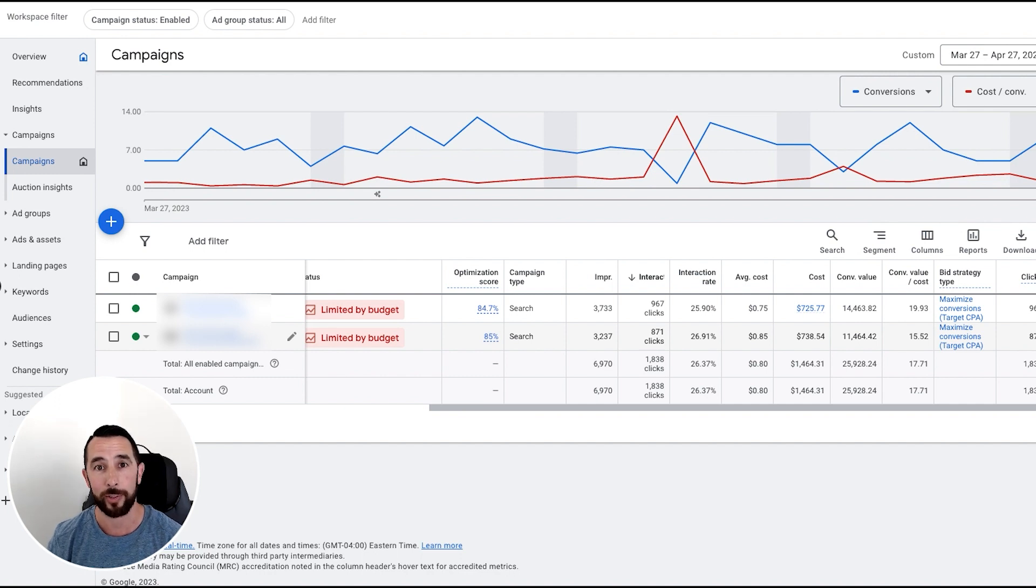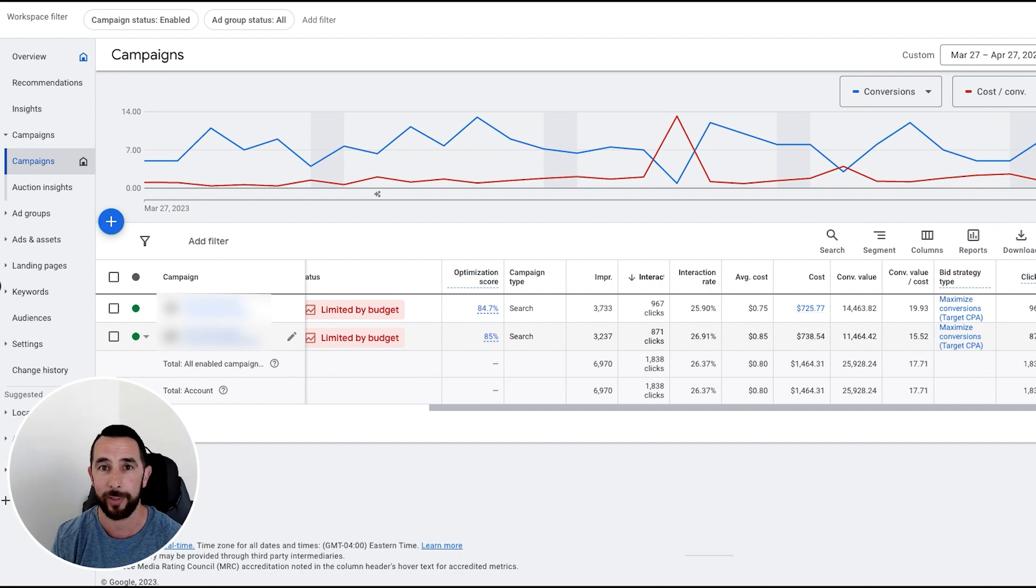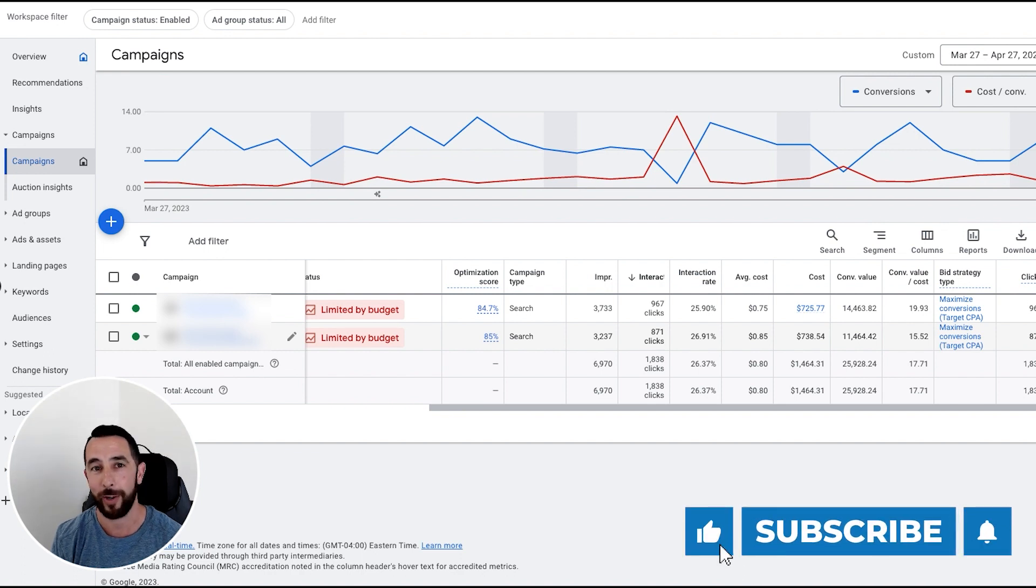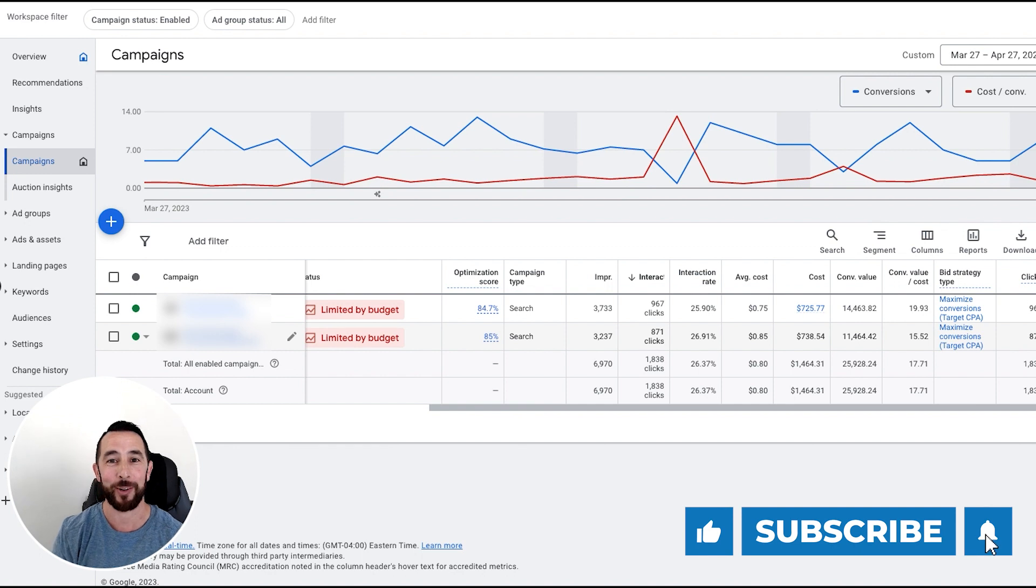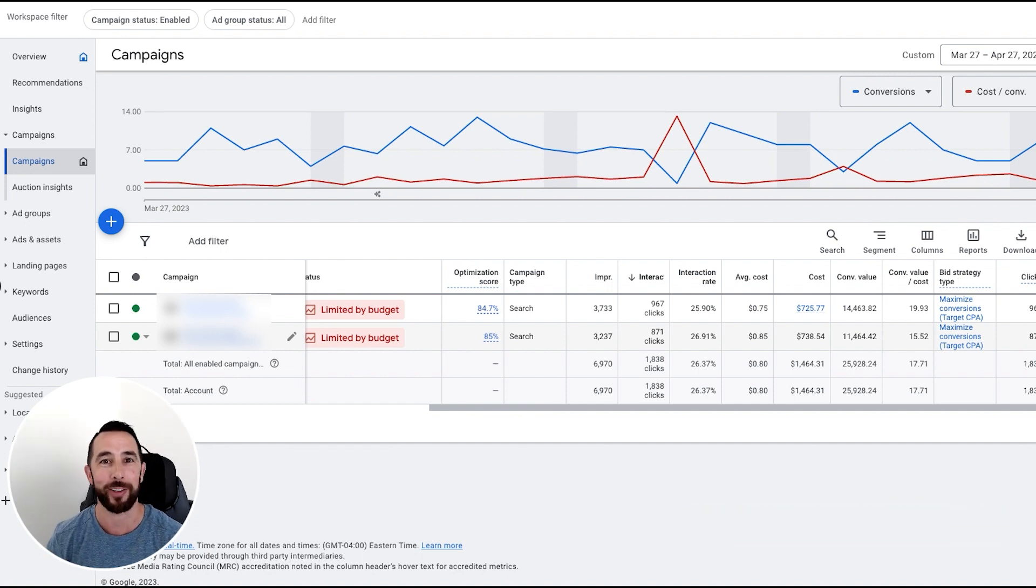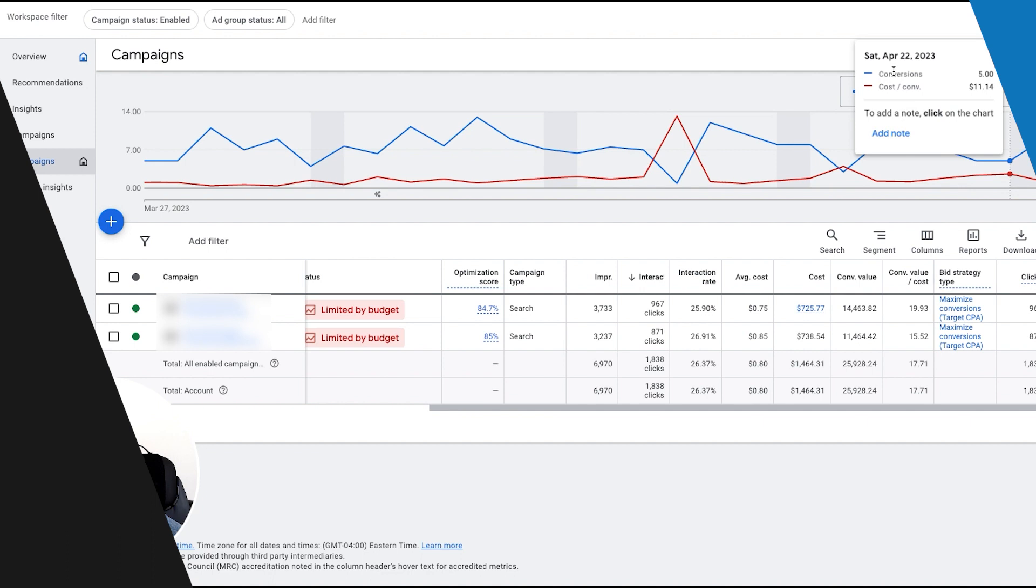But I just want to share this case study with you for parasailing ads with Google Ads. If you have a parasailing company and you're not doing Google Ads, you're crazy. Anyway, thanks for watching and have a great day. God bless.